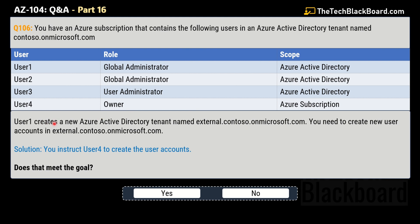The question further says that User1 creates a new Azure Active Directory tenant named external.contoso.onmicrosoft.com, and you need to create a new user account in that tenant. The solution given is that you instruct User4 to create the user account. Does this solution meet the goal, yes or no? This solution is not correct — No is the correct answer.